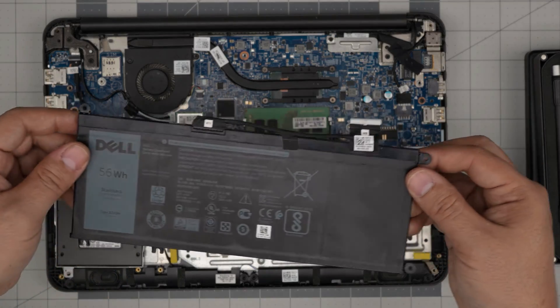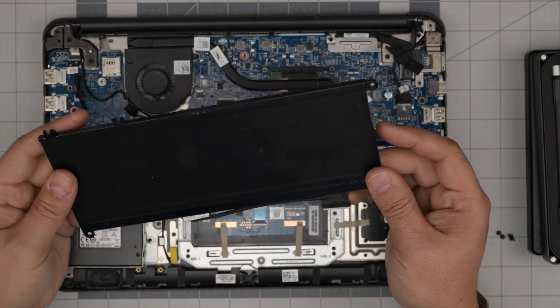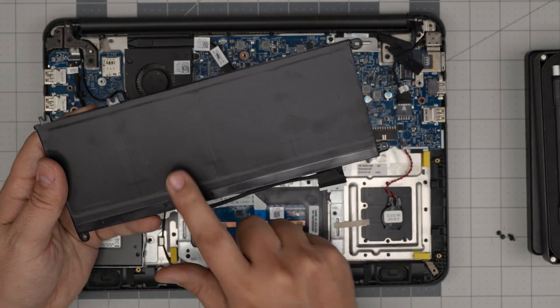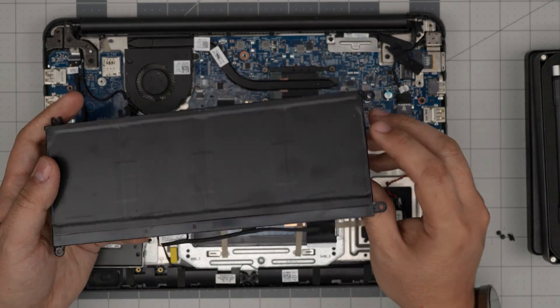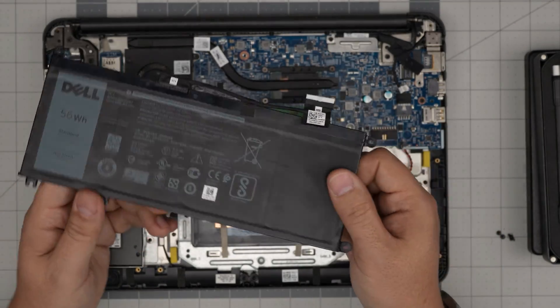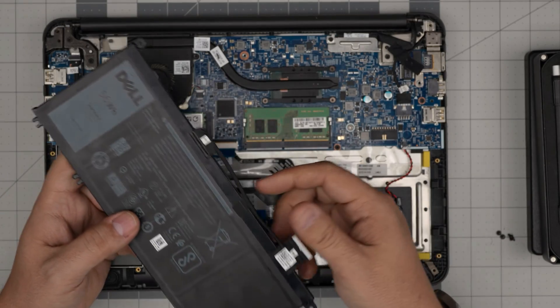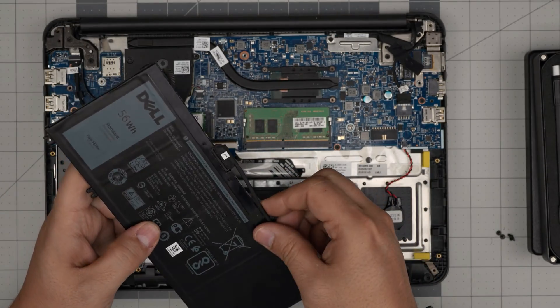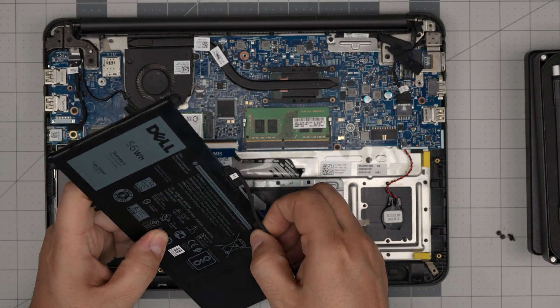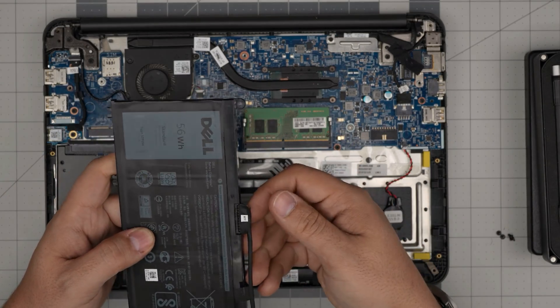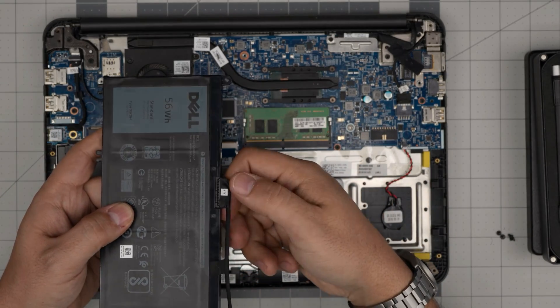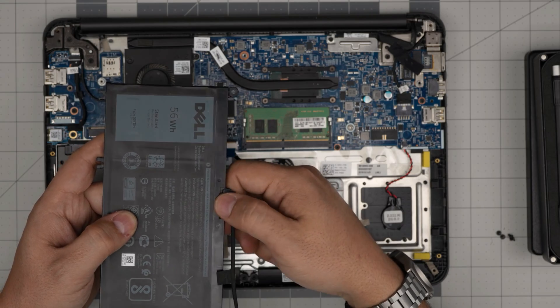Once you remove the screws, now you can simply lift up the battery and bring it up. This is a four-cell battery. Once you get a new battery, you will need this cable, so you want to pull this cable. Grab it tightly by the jack and pull it backward.